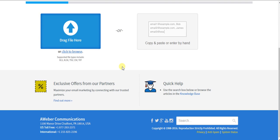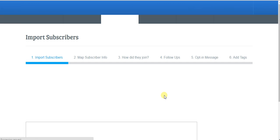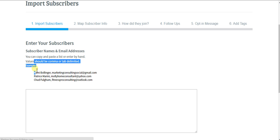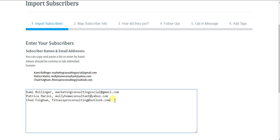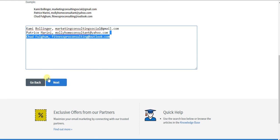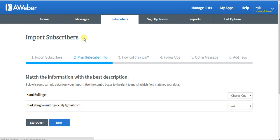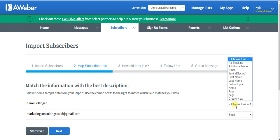All right, next you're going to want to map your subscriber info. So I have to do this before I go to the next step. Next, you want to map subscriber info. It's very simple. What's this going to be? That's their full name. Name here. Obviously it's the email.